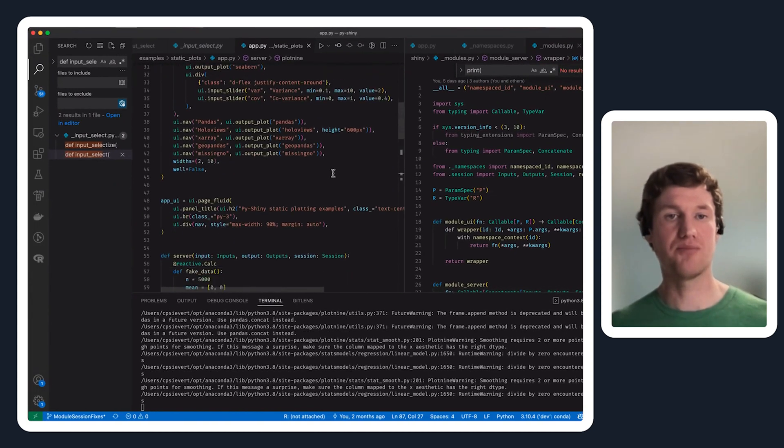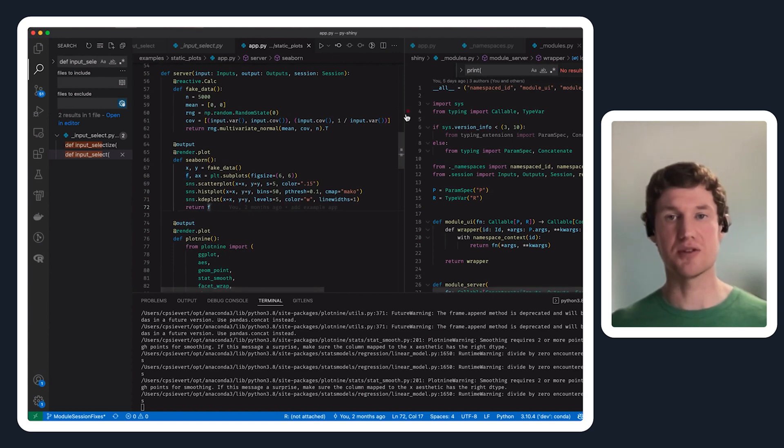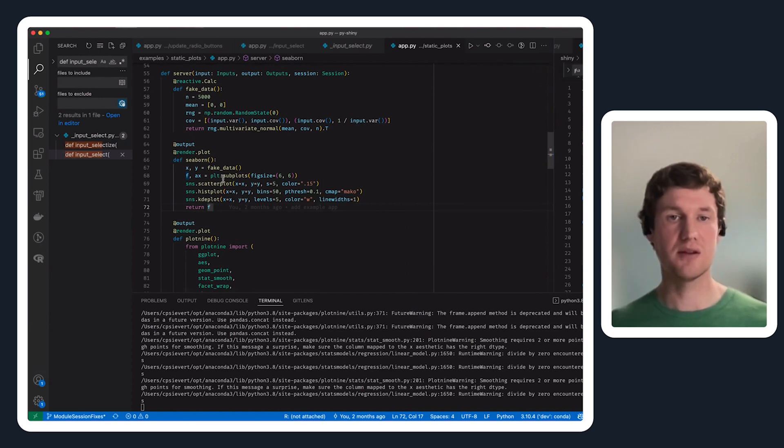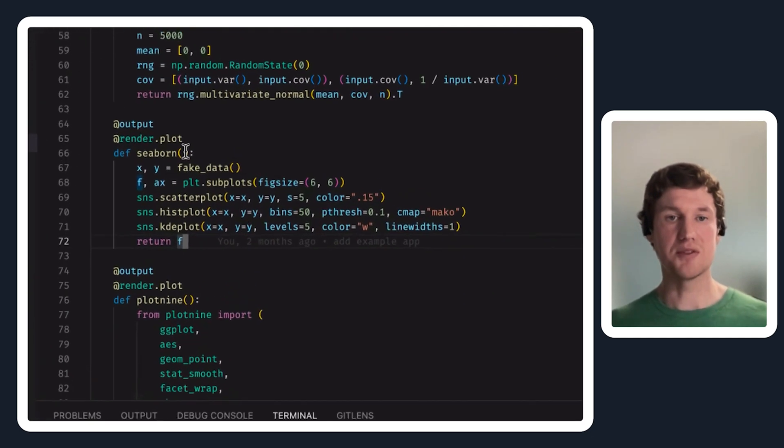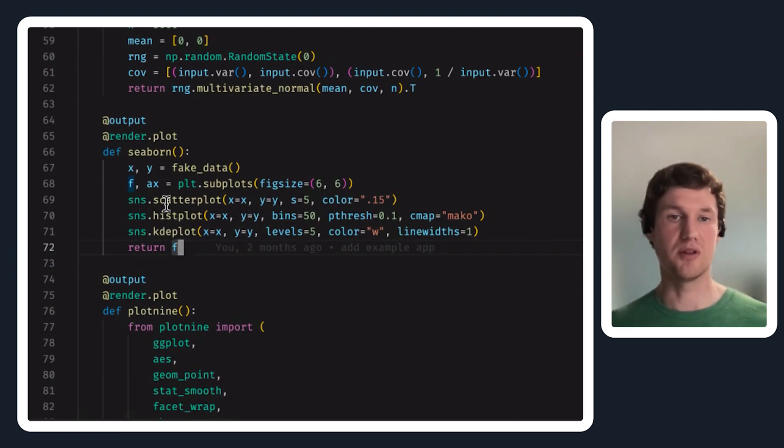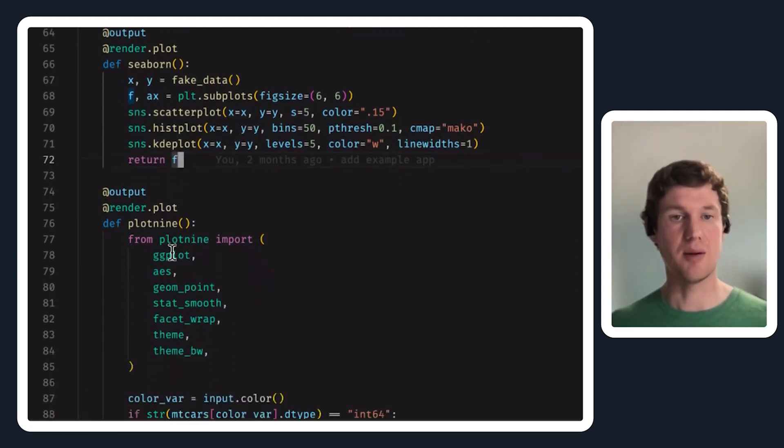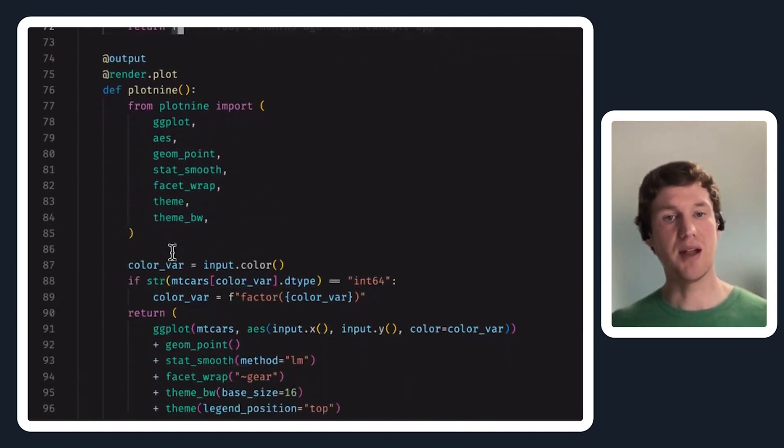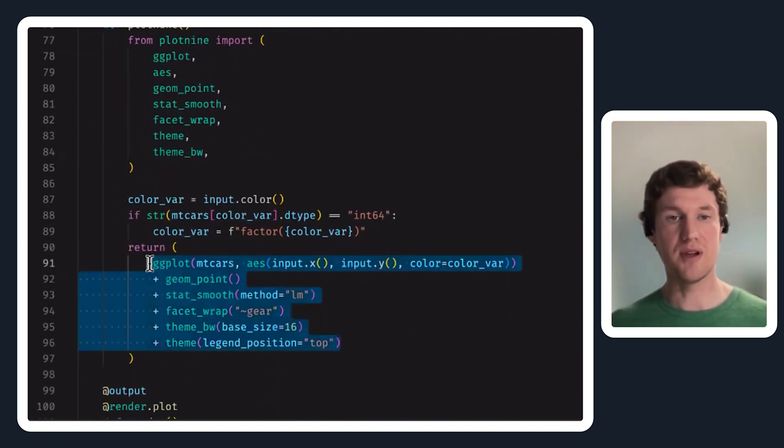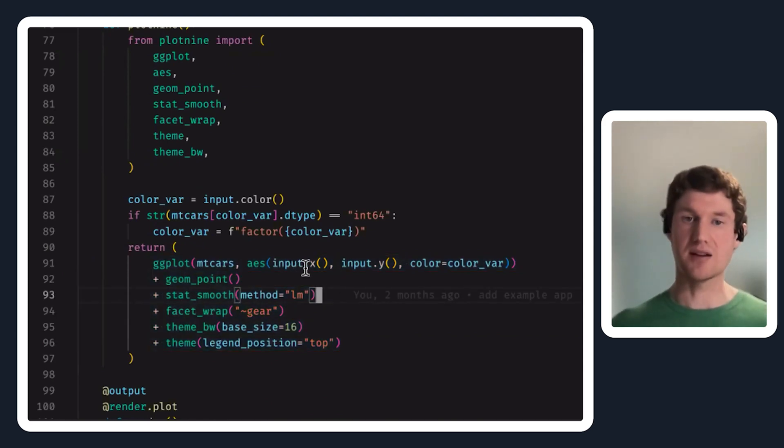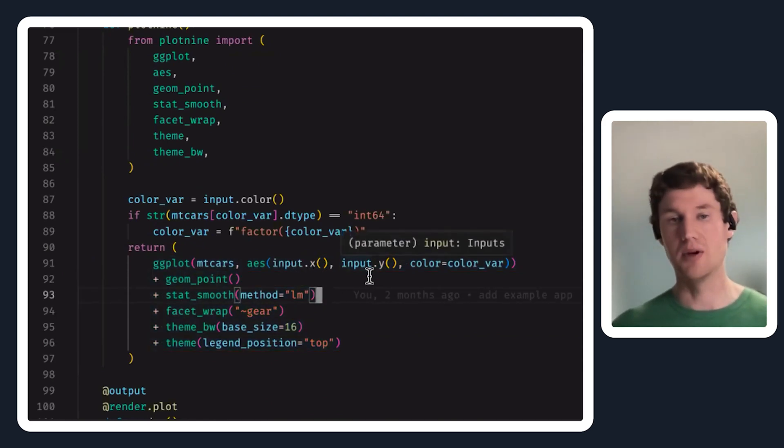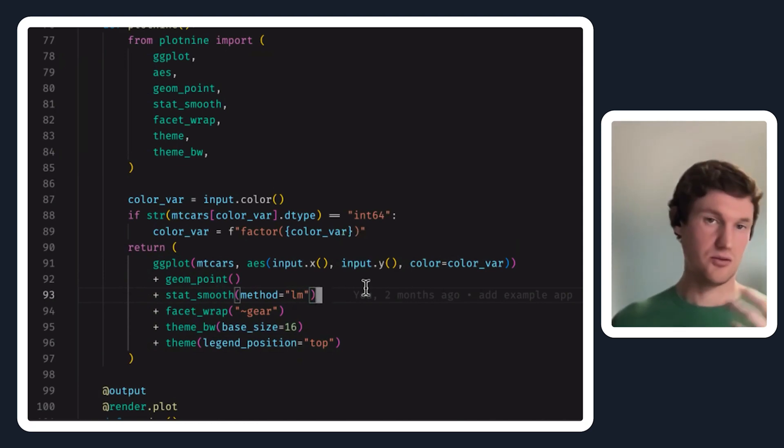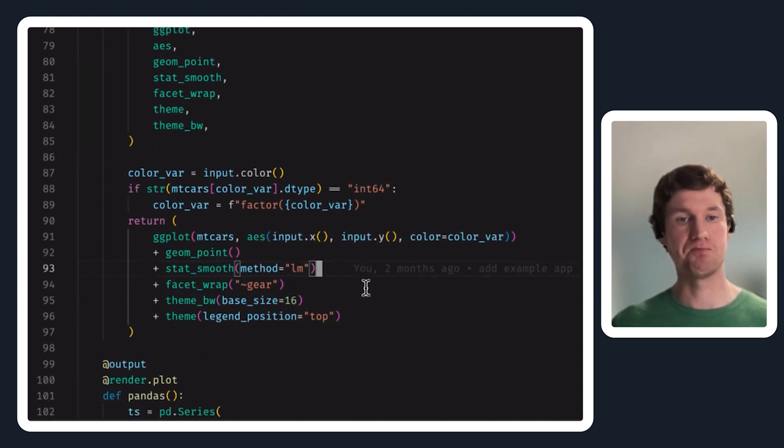Just to give you a quick idea of what I mean there, this is actually the source code for that application that we were looking at. So here's a render plot with seaborn that's creating the scatter plot with the kernel density estimate on top of it. Plot nine was the more ggplot2-like interface here, where I'm reading an x input value and a y input value, so whenever those change, Shiny will know to re-execute this function.